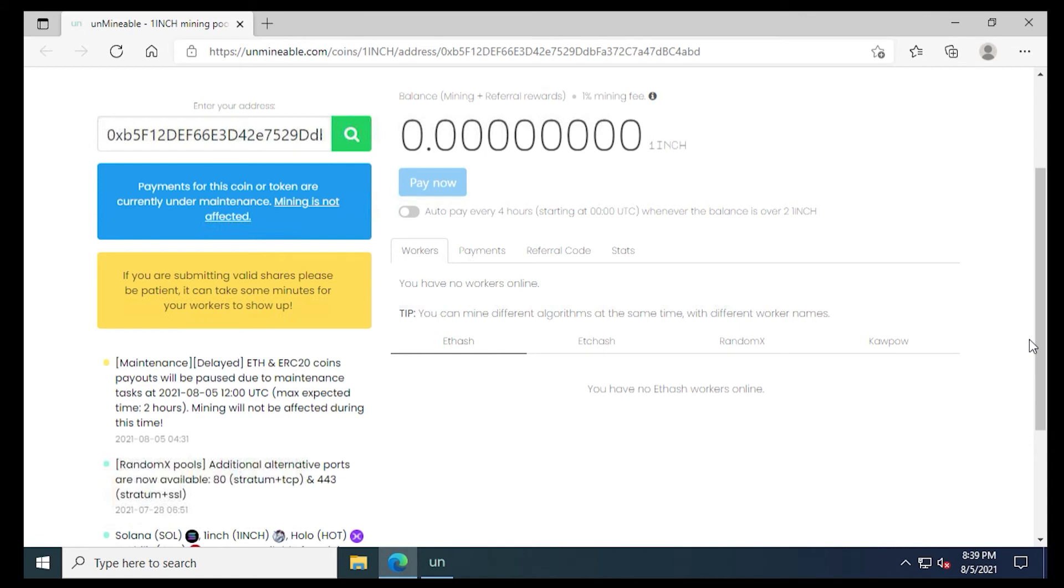And this is mostly just for informational purposes of what's happening. So the first section, we have our workers. If you have more than one computer running, your workers will be listed below.